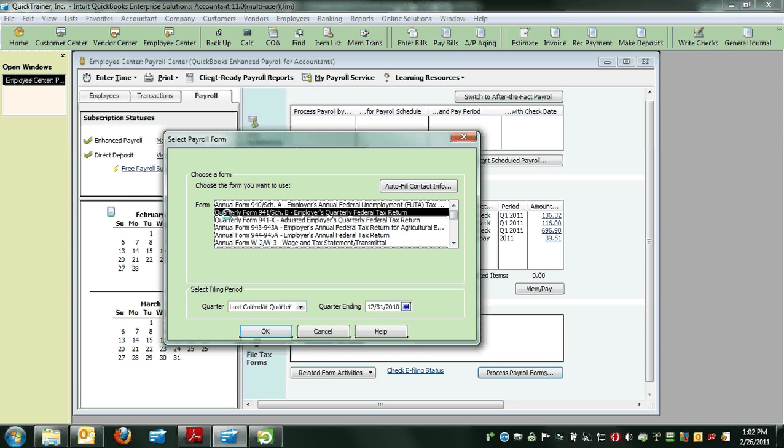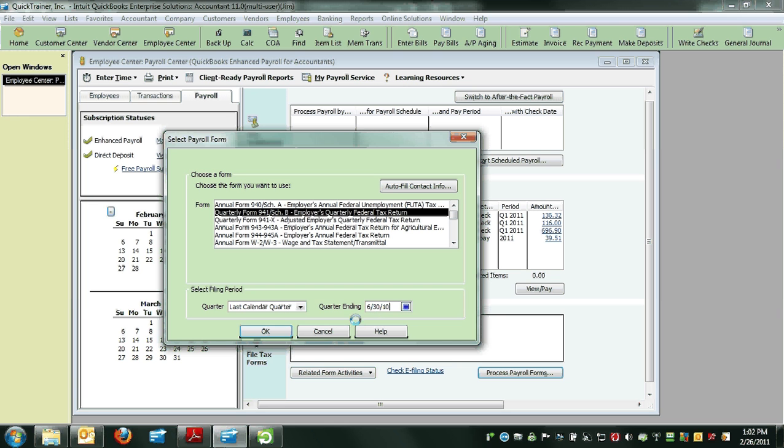Then choose the Quarterly Form 941, but manually enter the date here. In this case, it's 6/30/2010, and click OK.